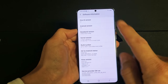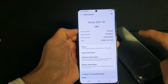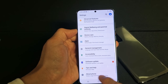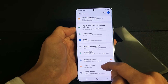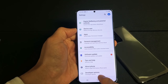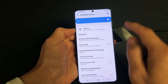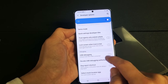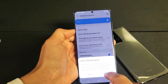It says 'Developer mode has been turned on.' Now the only thing you have to do is tap the back button, then tap back again. Remember 'About Phone' was the last option, but now if we scroll down we have one more — Developer Options! Go ahead and tap on that, and then look for USB Debugging, which is right under the 'Debugging' section.